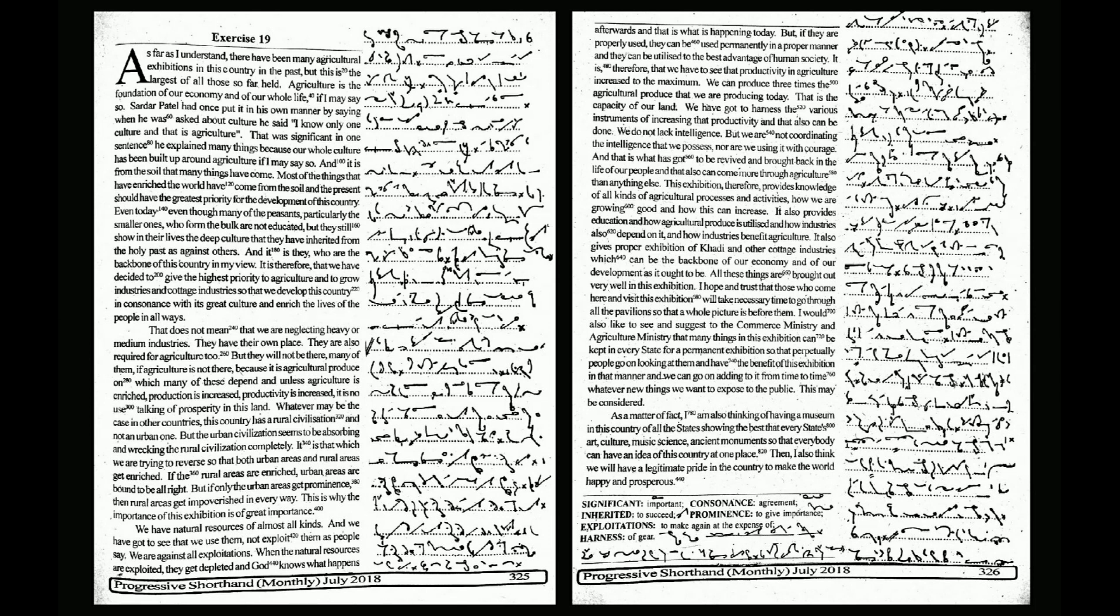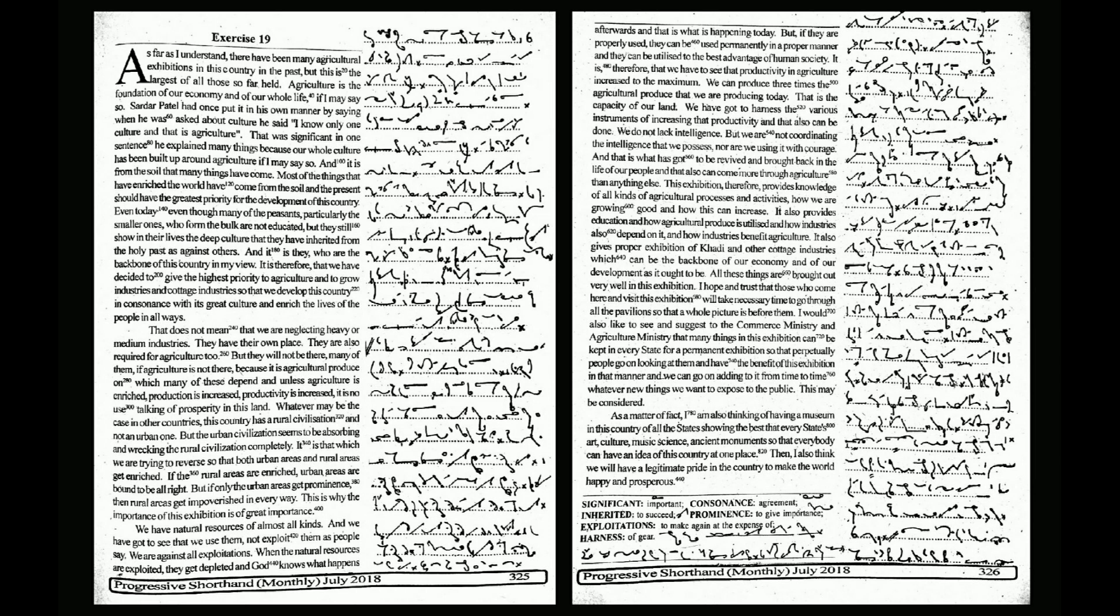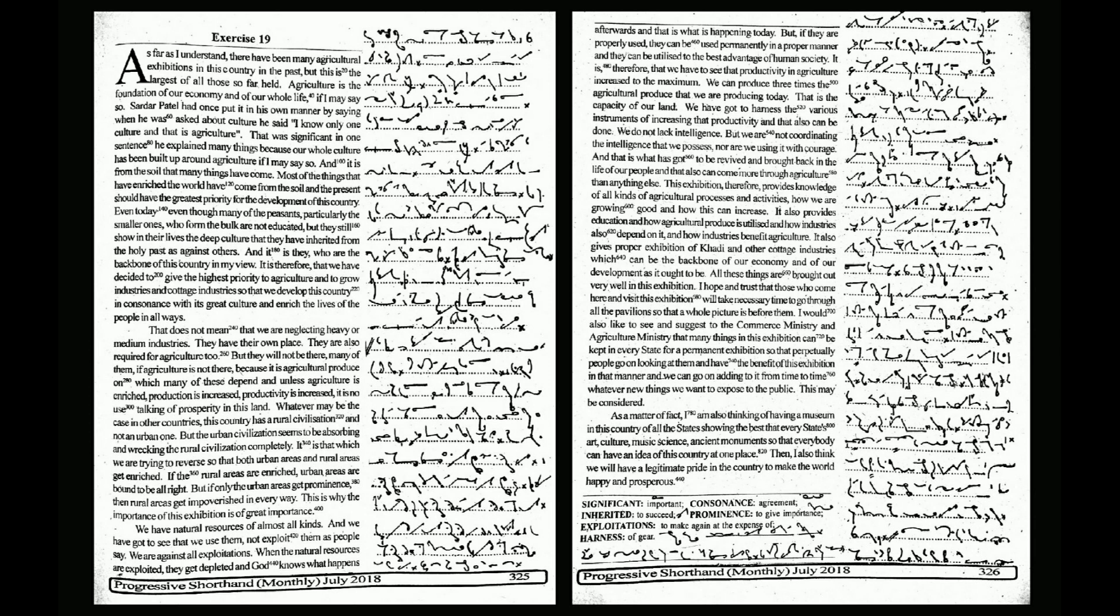so that both urban areas and rural areas get enriched. If the rural areas are enriched, urban areas are bound to be alright. But if only the urban areas get prominence, then rural areas get impoverished in every way. This is why the importance of this exhibition is of great importance.